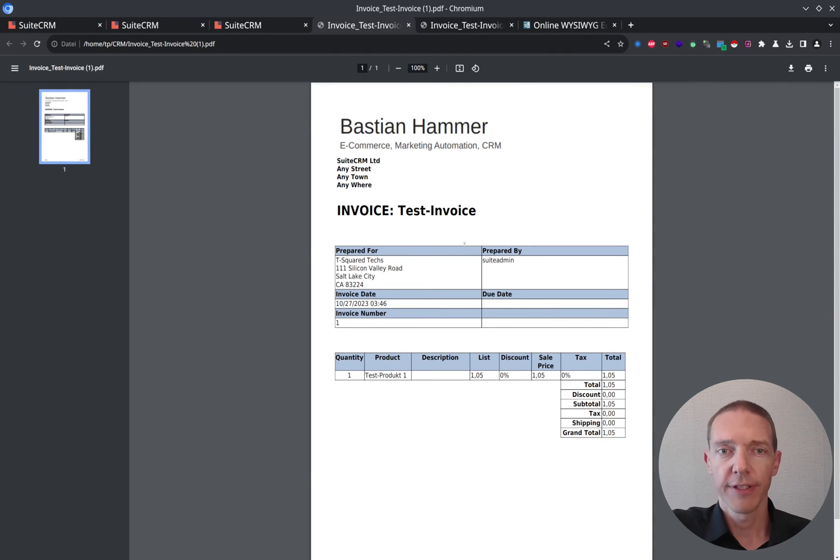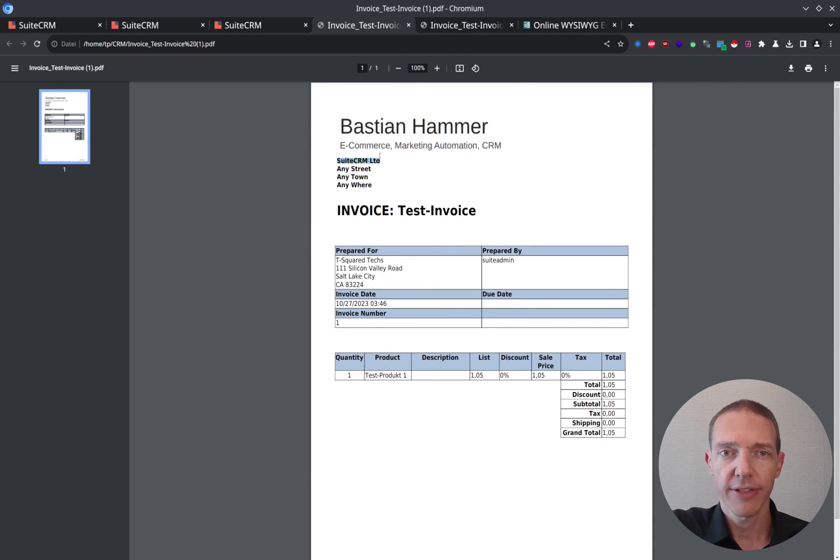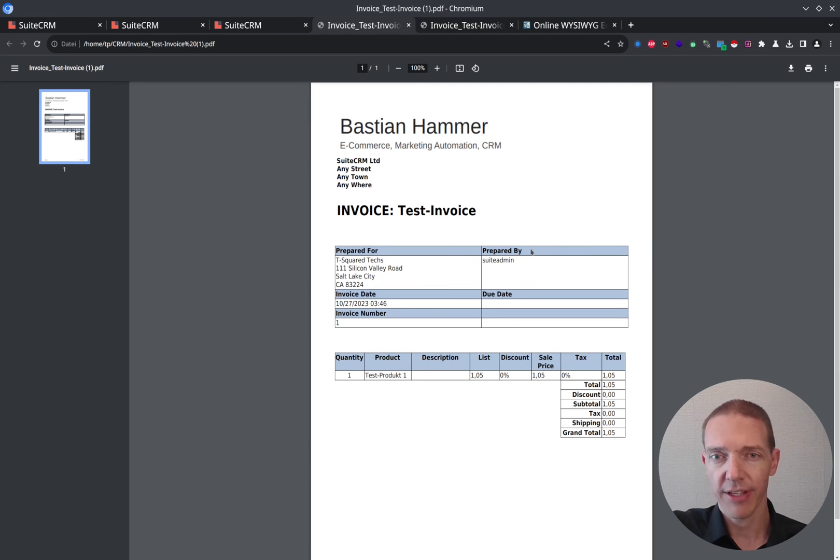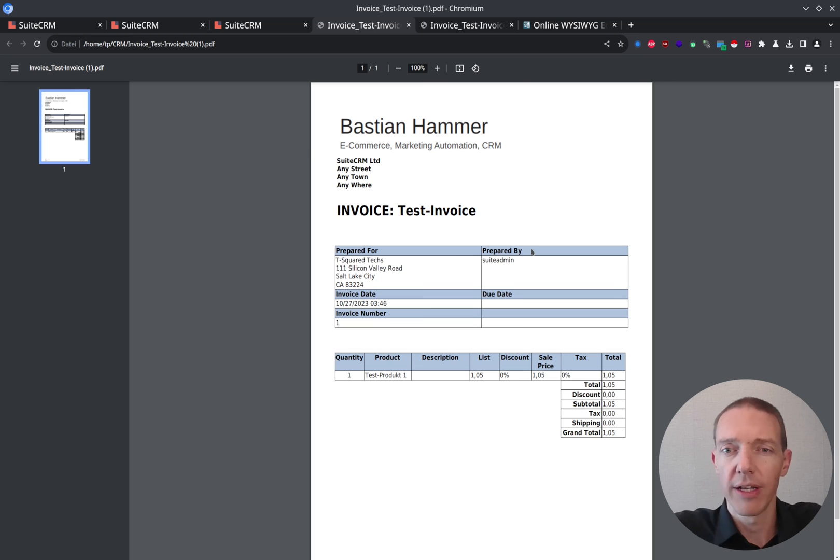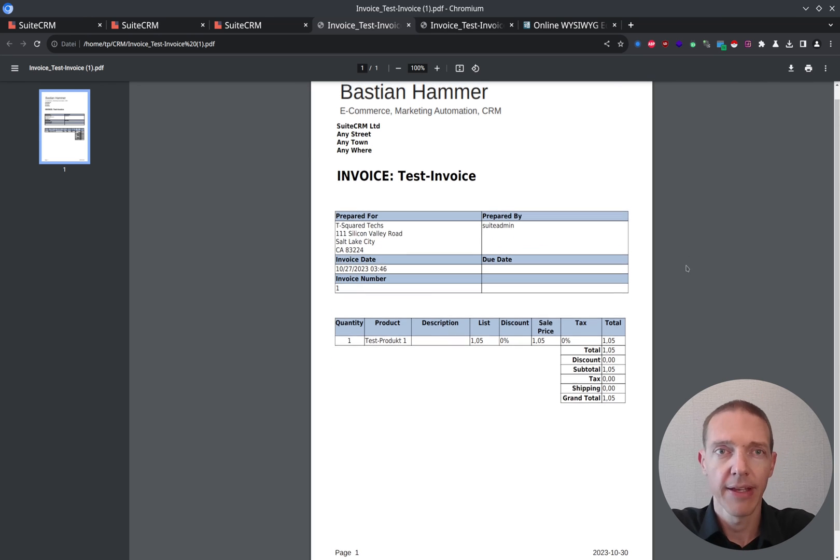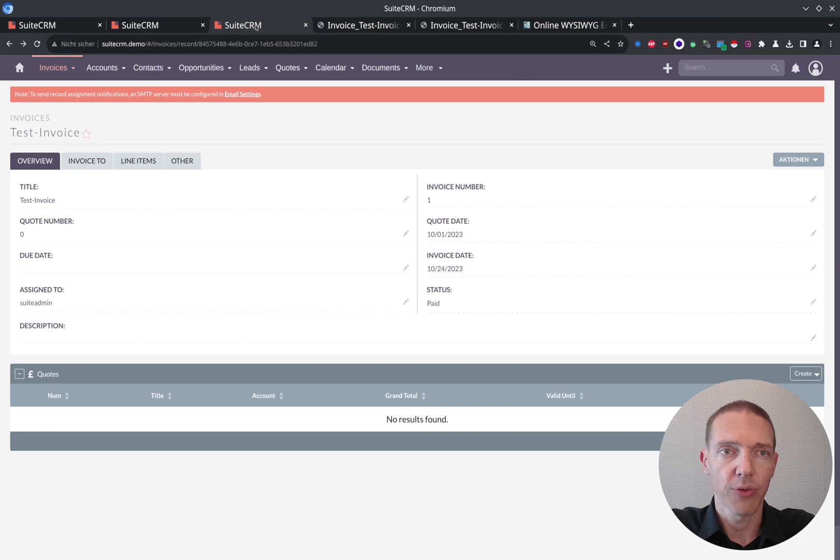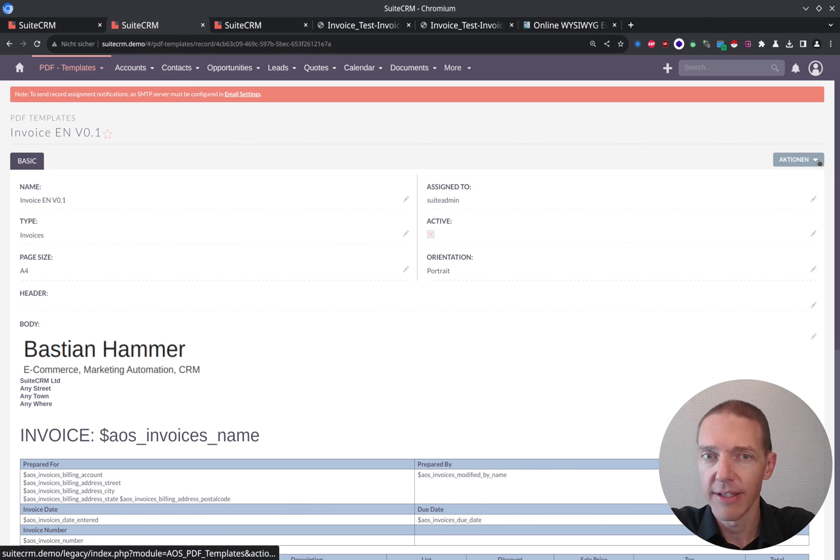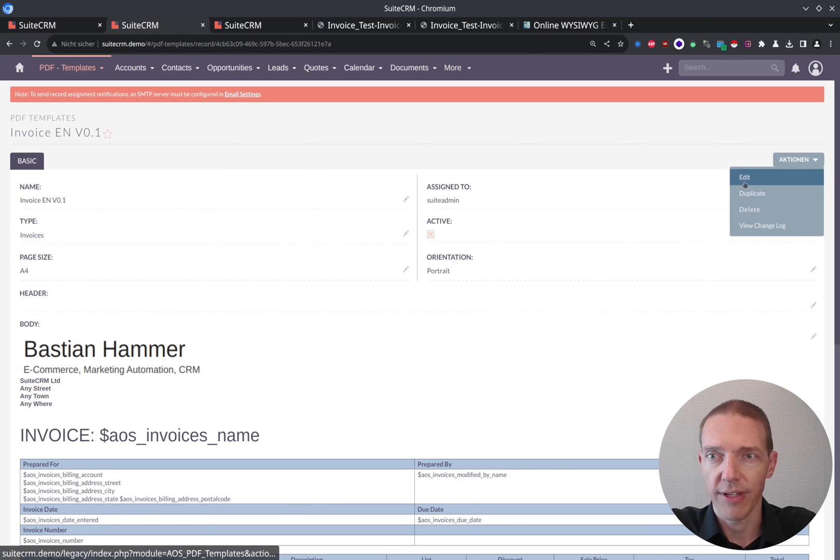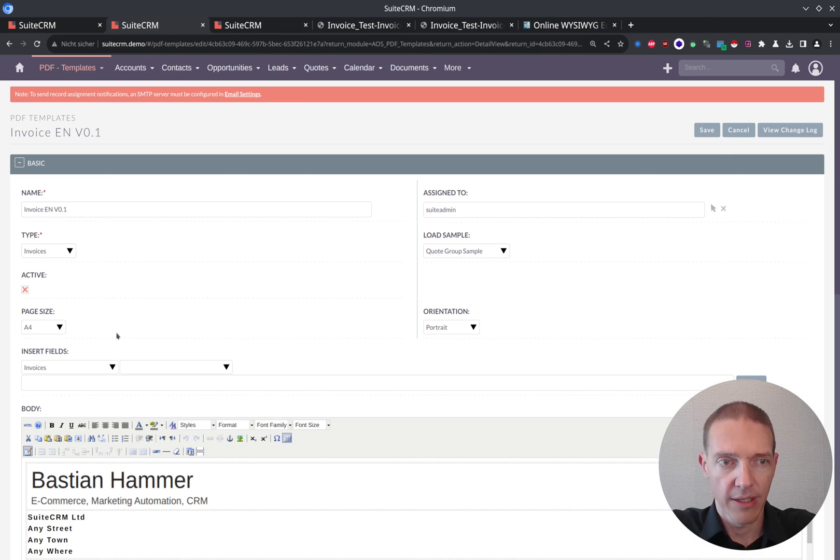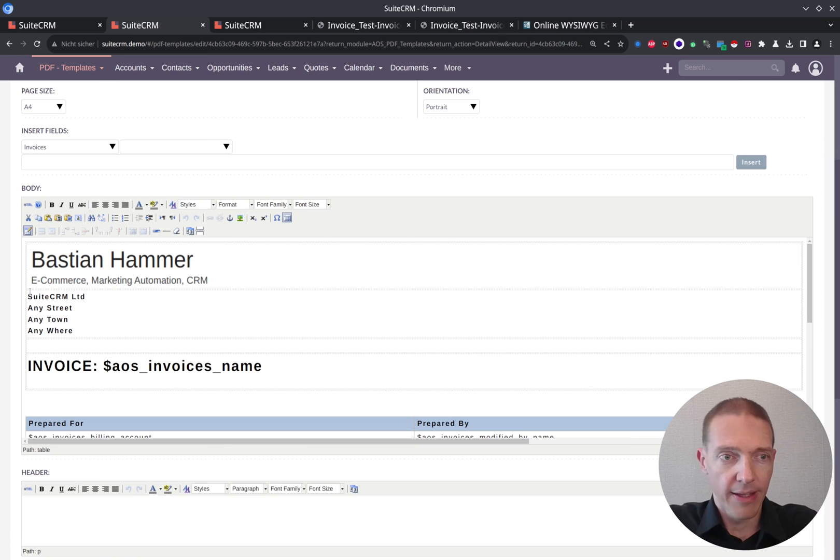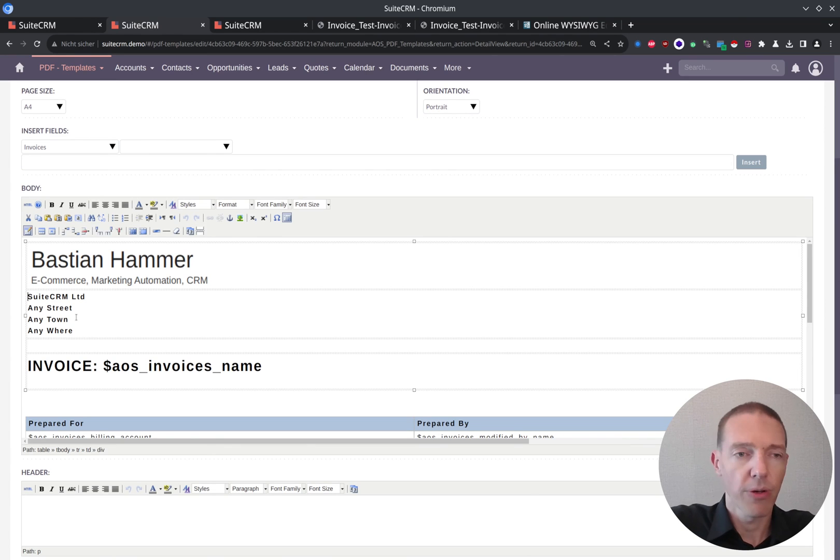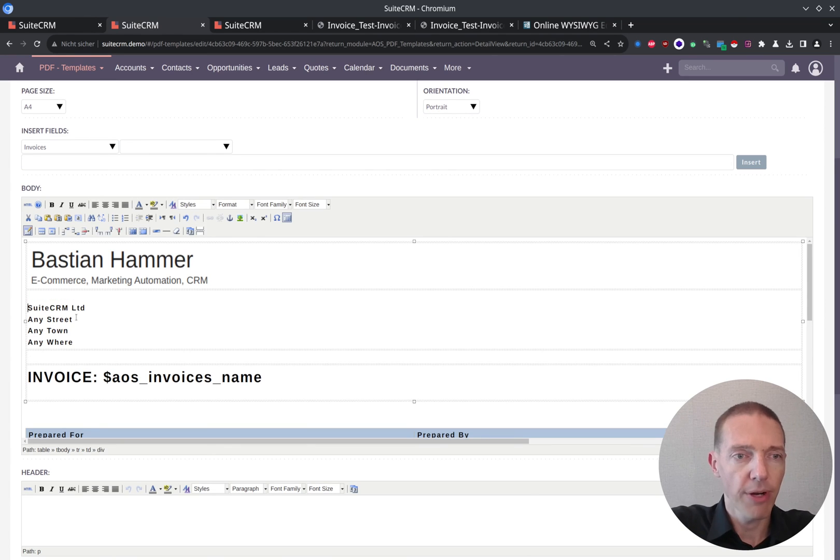But for instance, here on the address, I don't have enough space to the logo. At the same time, I don't like the table here as much and the color is not the right one for me as well. So I would try to adjust this one a little bit. So therefore, I'm going back to the PDF template. I click on edit. So and now in order to give this one a bit more space, I would simply add one more page break or one more paragraph here.